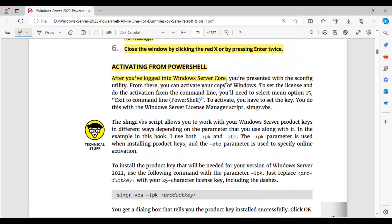Activating from PowerShell. After you've logged into Windows Server Core, you're presented with the SCONFIG utility. From there, you can activate your copy of Windows. To set the license and do the activation from the command line, you'll need to select menu option 15 to exit to command line PowerShell. To activate, you have to set the key using the Windows Server License Manager script, SLMGR.VBS. The SLMGR.VBS script allows you to work with your Windows Server product keys in different ways depending on the parameter that you use. In this example, I use both IPK and ATO — the IPK parameter is used when installing product keys, and the ATO parameter is used to specify online activation.